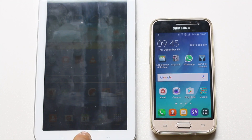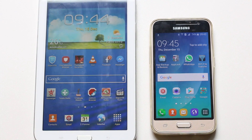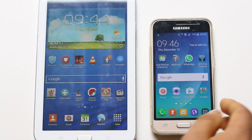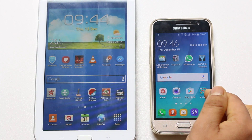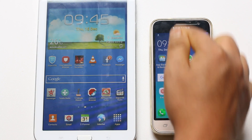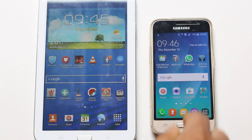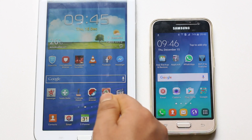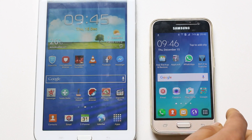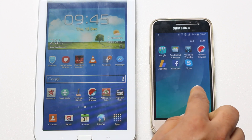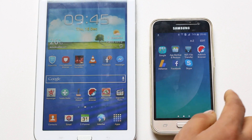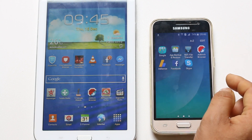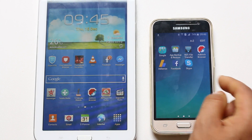Hello everyone and welcome to my YouTube channel. In this video today I will show you how to transfer already installed applications from one Android device to another Android device. I am using a Samsung phone and a Samsung Galaxy Tab. For this you need to use an app called App Backup and Restore, which I have already downloaded and installed on my Android phone.